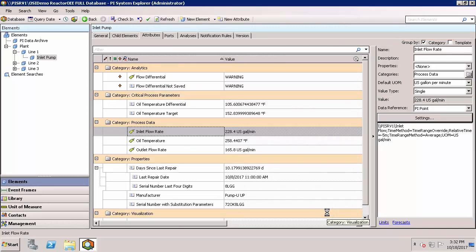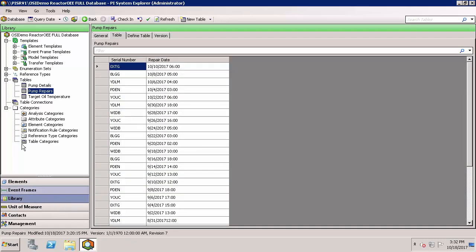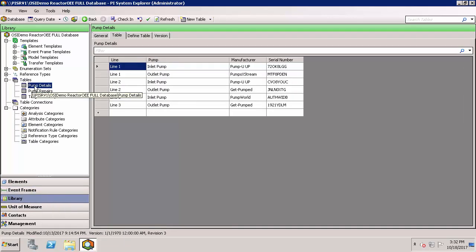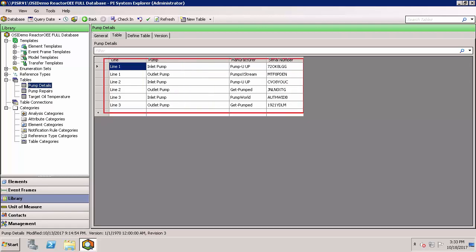AF allows you to build tables, import tables from external sources, or have refreshing links to external tables. These tables are viewed and configured in the library, as you can see here. Let's take a look at the pump details table. You can see that we have a table with the line number, the pump type, and then we have the manufacturer and serial number.